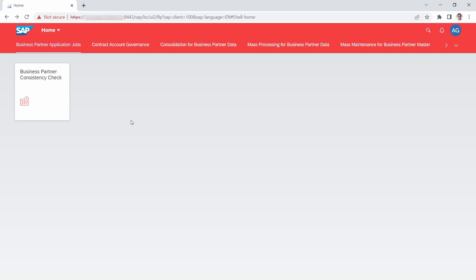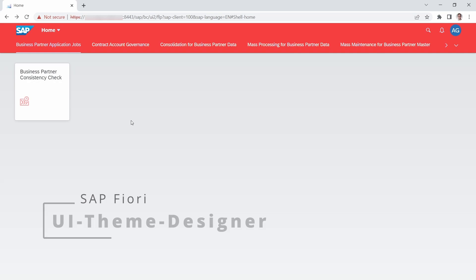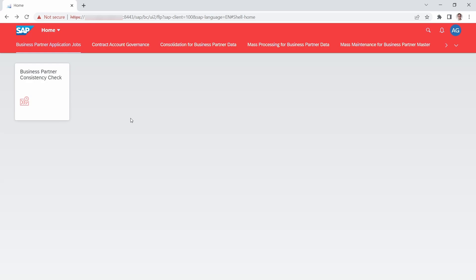In general it is important to open up the UI Theme Designer, because within the UI Theme Designer you have the possibility to create your custom theme. You can open up the UI Theme Designer with two possible ways.